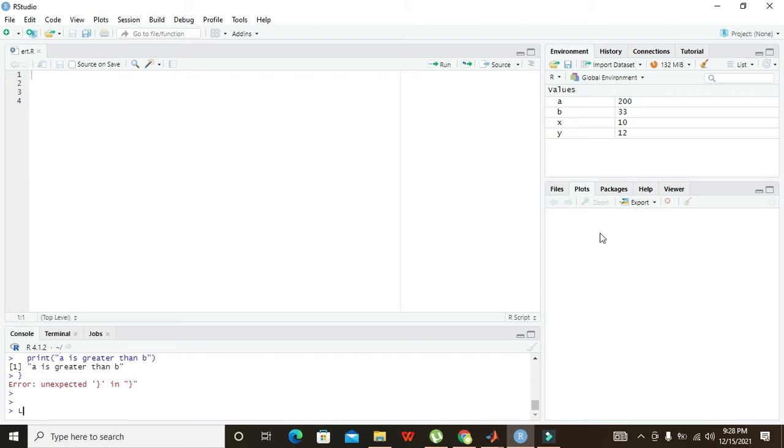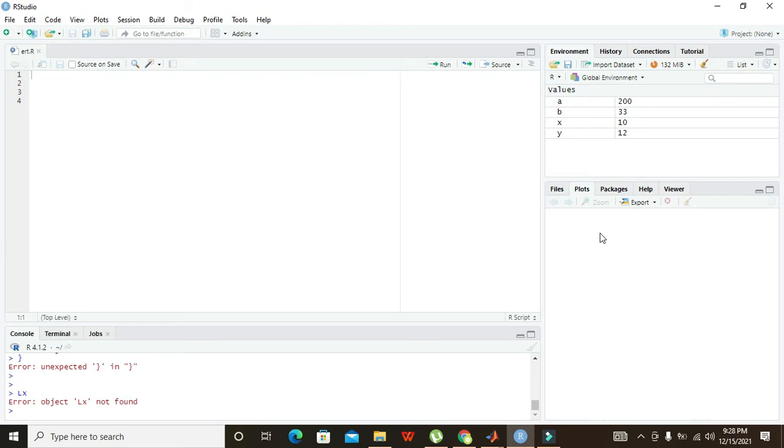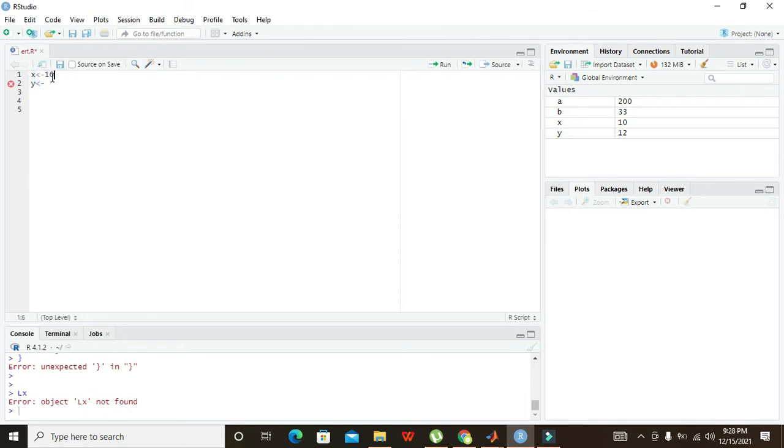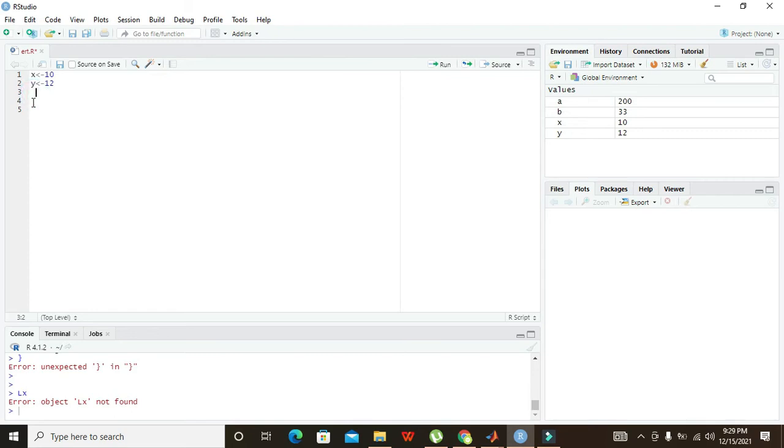First, you have to define two variables. Let's say our first variable is X and our second variable is Y. We need assignment operators because we want to put something in X and Y variables. We will write 10 here and 12 here. Now X variable contains 10 and Y variable contains 12. X and Y are containers for data to be stored.